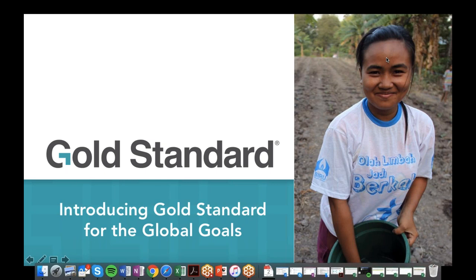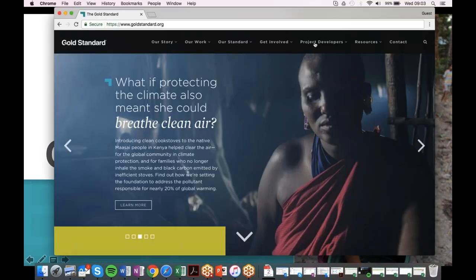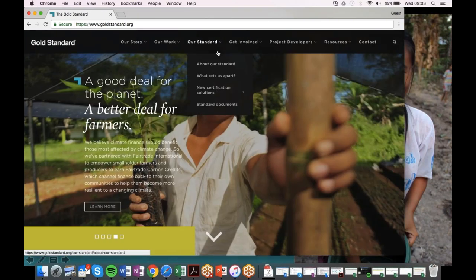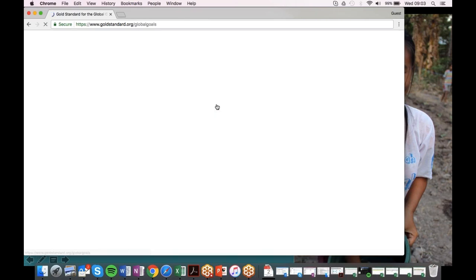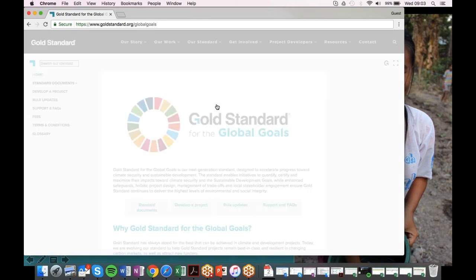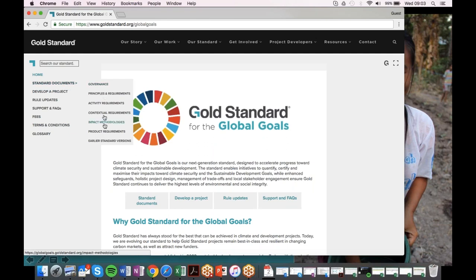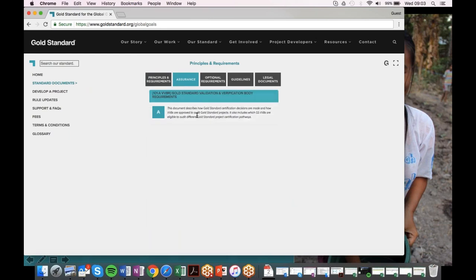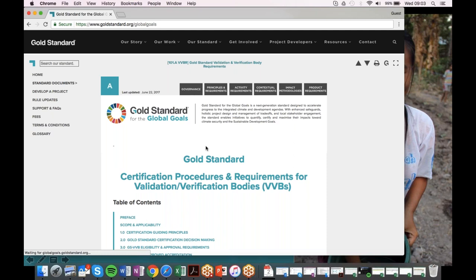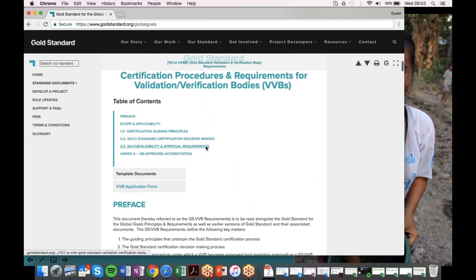This presentation and an accompanying video will shortly be posted to the Gold Standard website. I'm going to skip through some of the background for the sake of time — you can watch that back on the website later. If you go to the Gold Standard website and look under the 'Our Standard' section, then drop down to Standard Documents, you'll be taken to the new microsite. Within there, under Standard Documents, go to Principles and Requirements and then Assurance — you'll see the new requirements for validation and verification bodies.